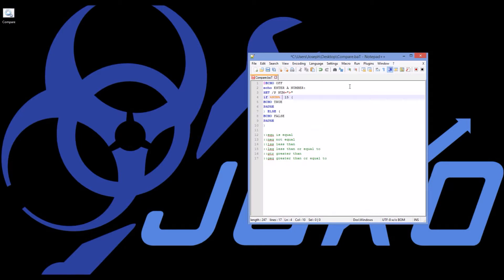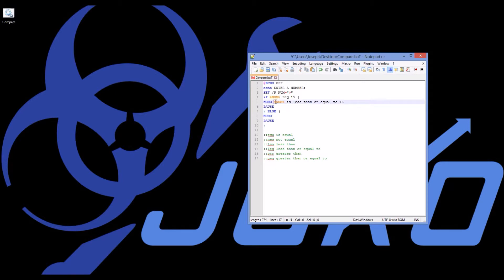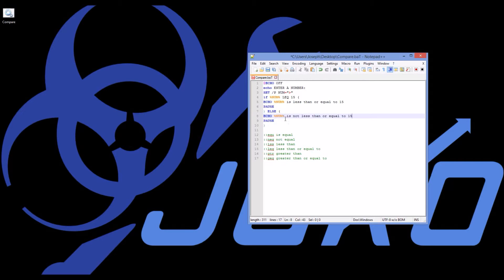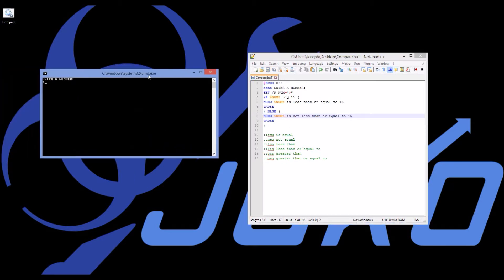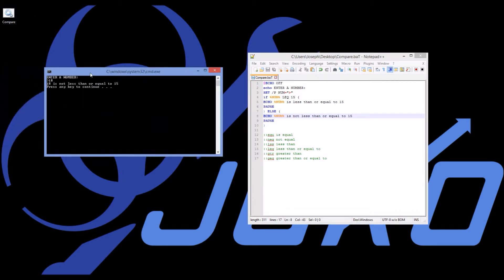So I can delete my two equal signs, and I can say, LEQ, if it is less than or equal to 15, echo, and I'll say, NUM, and these variables are case sensitive, is less than or equal to 15. And if it's false, then I can take this line of code, control-C, control-V is not less than or equal to 15. And I put that on the wrong line. There we go. So I'm going to run that. 12, 12 is less than or equal to 15. And if I do the opposite, 18, 18 is not less than or equal to 15. So we're getting true logical statements.